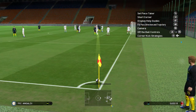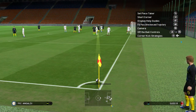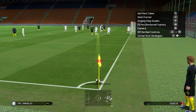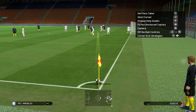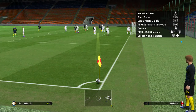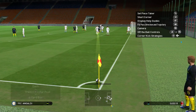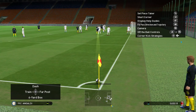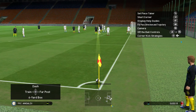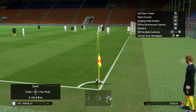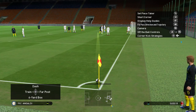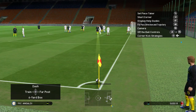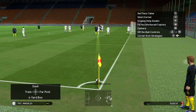As an example, here's the main part. Hit the directional button — the left one — so you can choose your corner kick strategies. Pick the one at the top, the one that says dash.